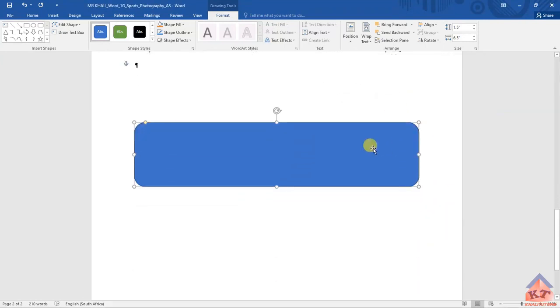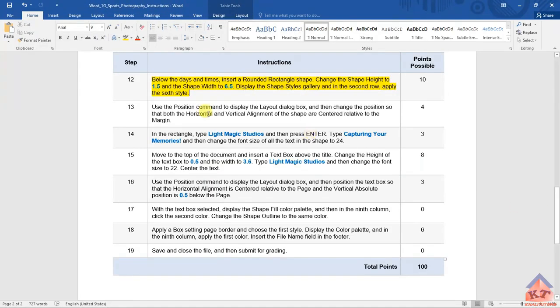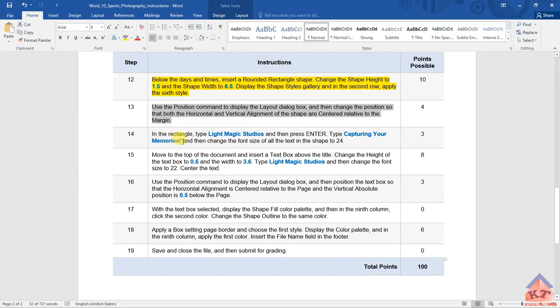So after doing that, let's see what's expected from us. We're basically done with step number 13. Now we need to do step number 14. It reads as follows: in the rectangle, type Light Magic Studios and then press Enter.